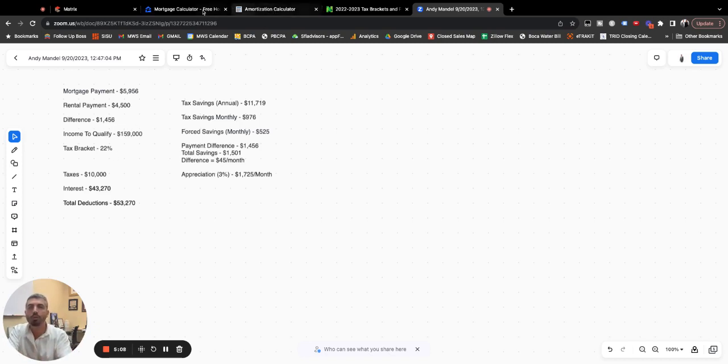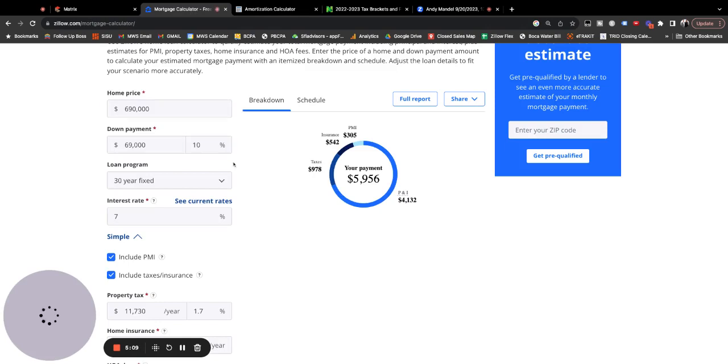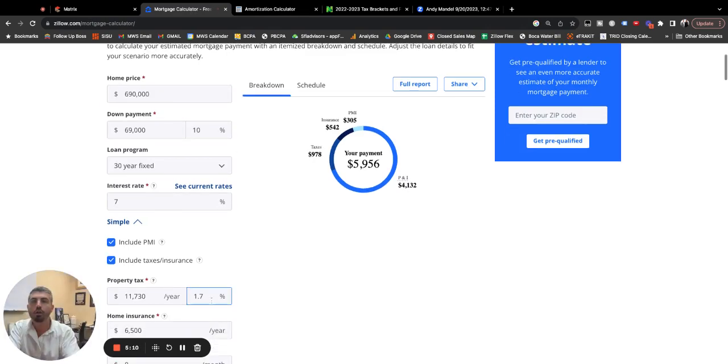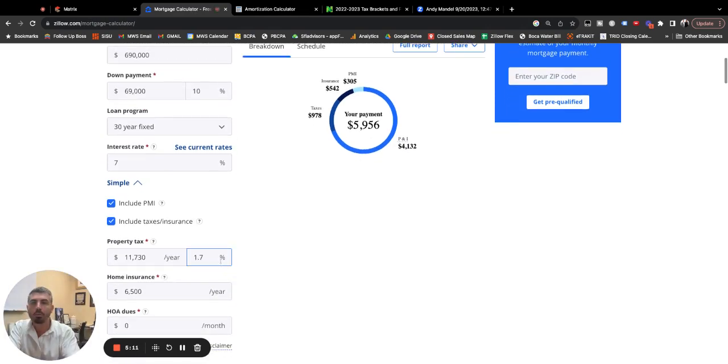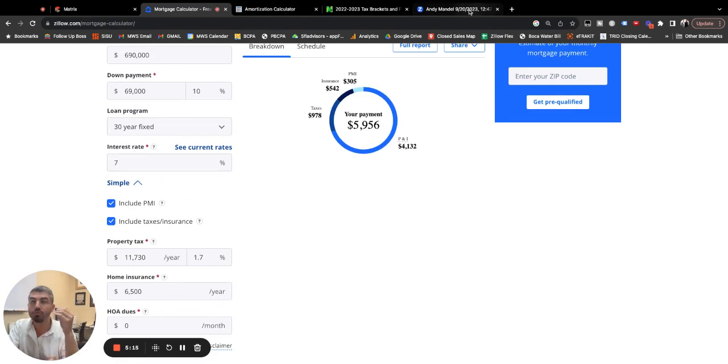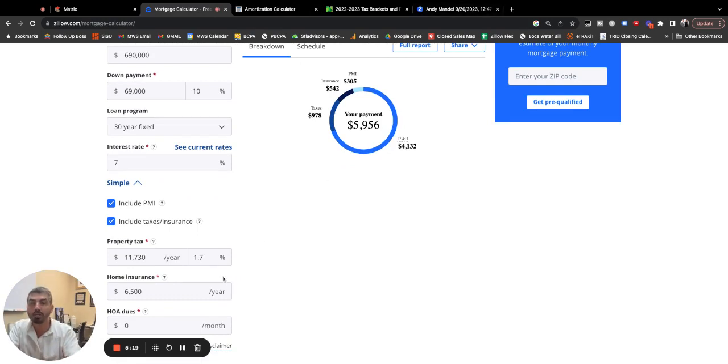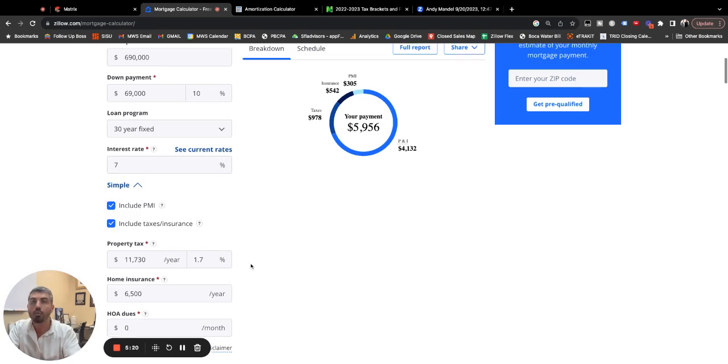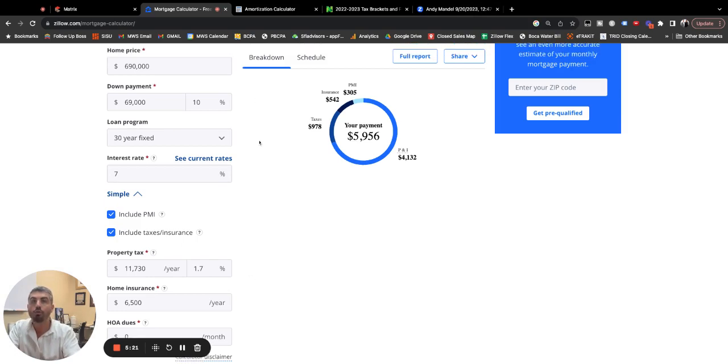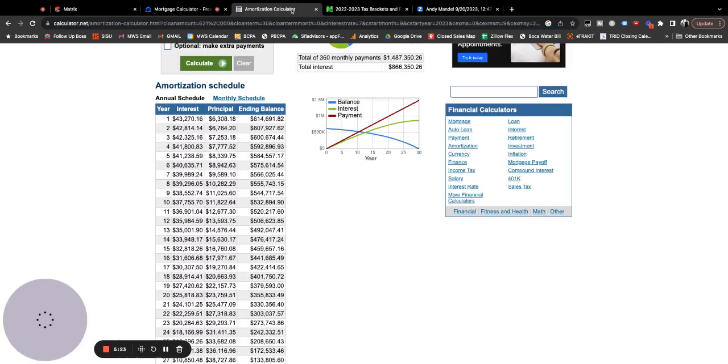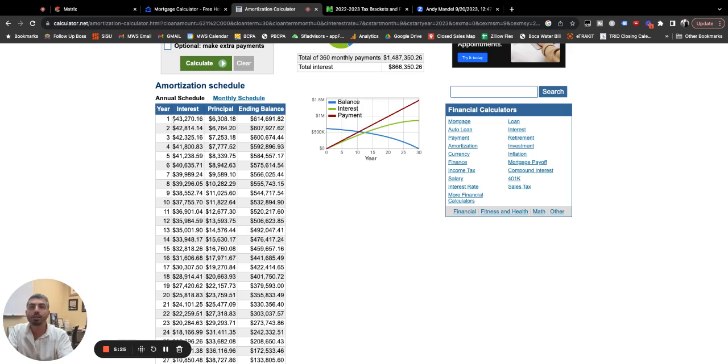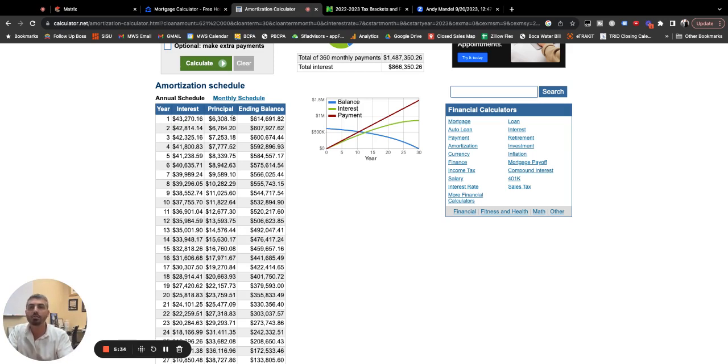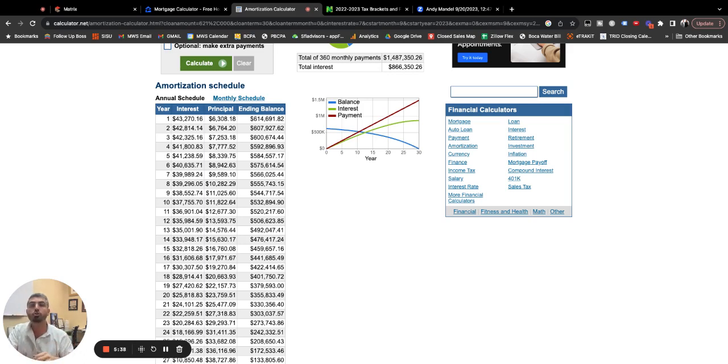Now, if we come back to the mortgage calculator, we talked about property taxes. You can write off in this country, if you itemize your taxes, you can write off what you pay for property taxes and what you pay for interest on the loan. So let's go to an amortization calculator. In year one, with that 7% interest rate of your payment, $43,270 is going to interest with $6,308 going to the principal, paying down your loan.